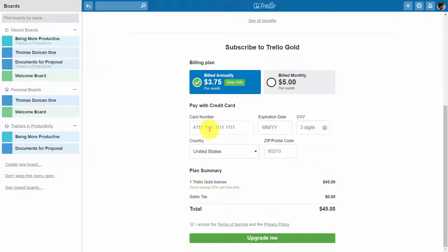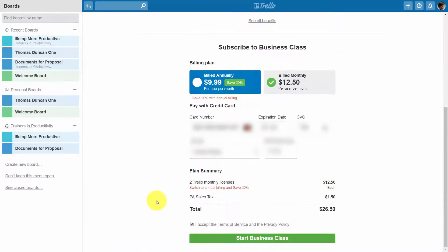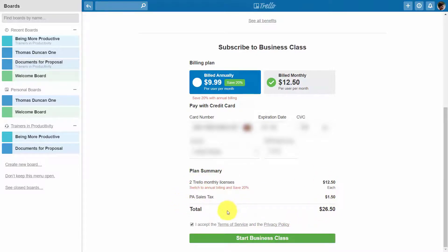Trello Gold is a personal upgrade, while business class is a team upgrade requiring all team members to have the upgraded account. As the administrator when you start the account, you will begin with two licenses, so you'll be paying $12.50 times two plus any applicable sales tax. When you're ready to sign up, all you'll need to do is click 'Start Business Class'.